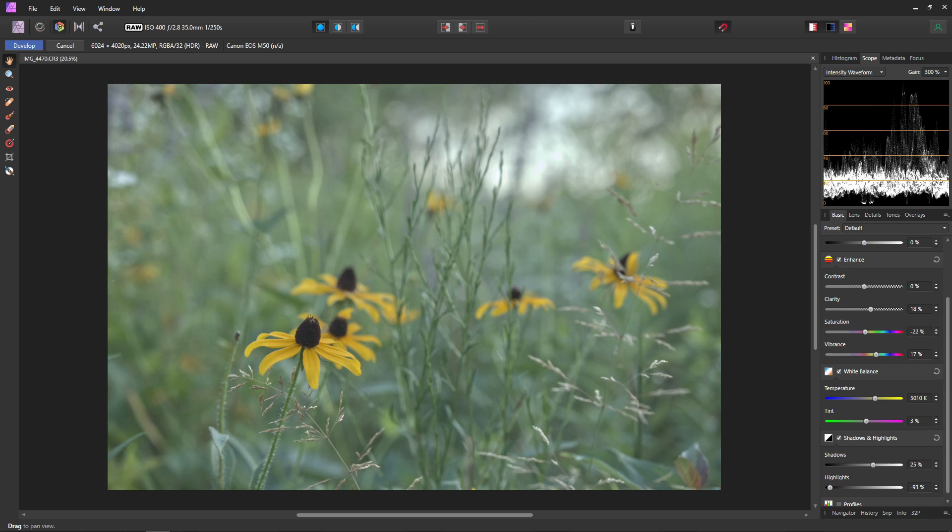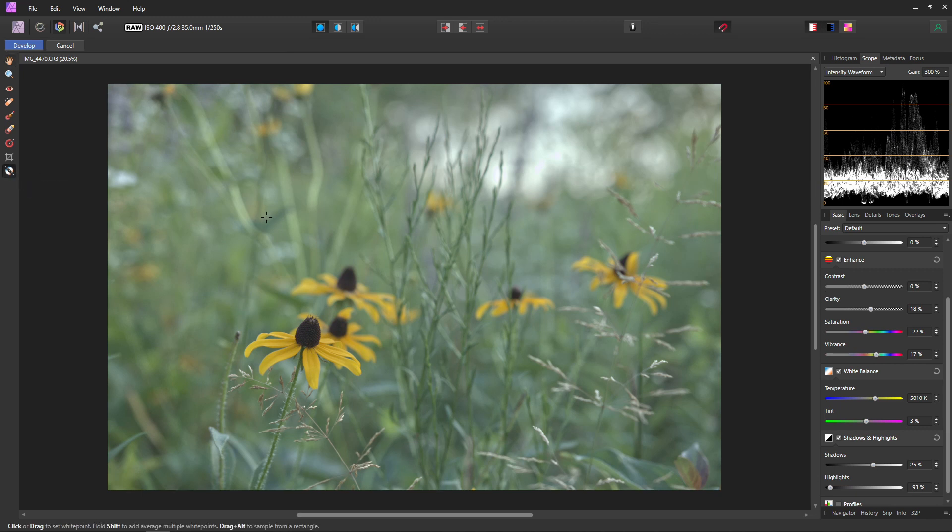But Affinity actually has another handy tool to adjust our white balance for us. So if we come over to our tools here you can see we have a white balance tool and we can just click on that or hit W on your keyboard. Now if you happen to have used a white balance card, a color checker, or even a white piece of paper on your shoot, this is where you can select that.